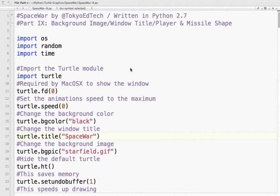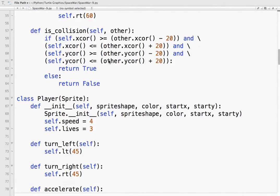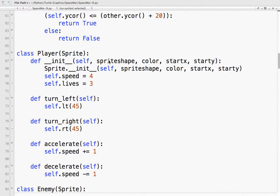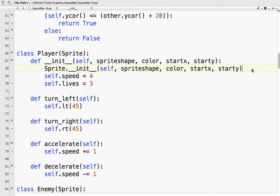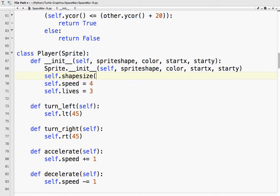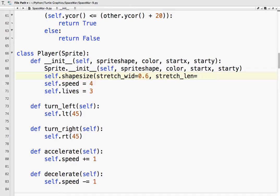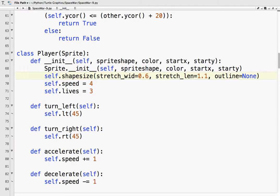And then the last thing I want to do here is I want to change the size of the player a little bit and the missile. Just to make it a little bit more spaceshipy. So I am going to do that in my player class. And all I need to do is I am going to use something called self.shapesize. So this lets us stretch a shape. So I am going to say stretch width equals 0.6. I want to make it a little thinner. And stretch underscore length equals 1.1. Make it a little bit longer. And outline equals none. We don't want an outline. Okay.